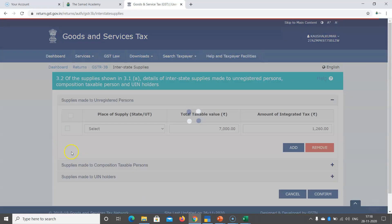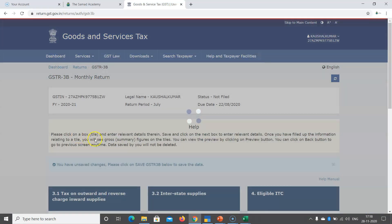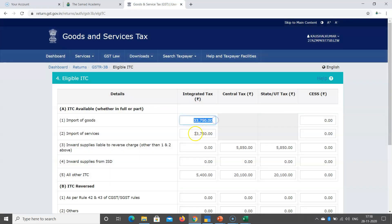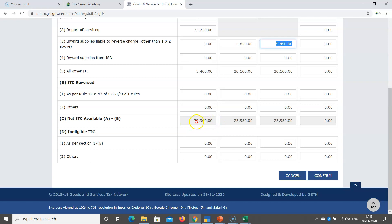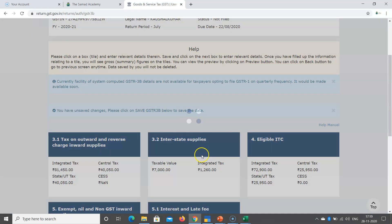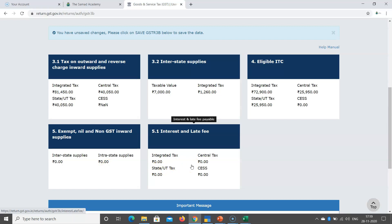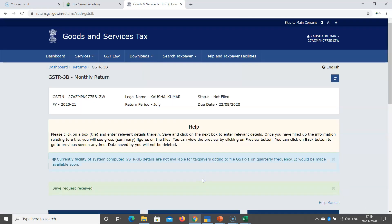After a few minutes, the data from Tally's JSON export is reflected in the portal. Table 3.1 now shows the taxable figures, export, RCM liability — all updated directly from Tally via JSON. Table 3.2 shows state-wise supply data. Table 4 shows ITC: import of goods, import of service, other ITC, normal RCM — total input tax credit IGST 72,900, CGST 25,950, SGST 25,950. Verify each table, confirm, and save. Any nil-rated, late fees, or interest can also be manually added. After confirming all tables, save the return.